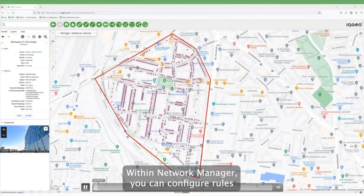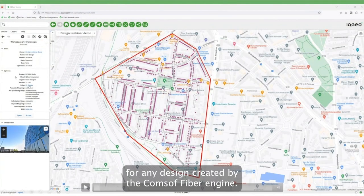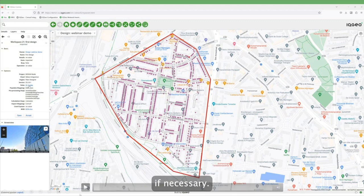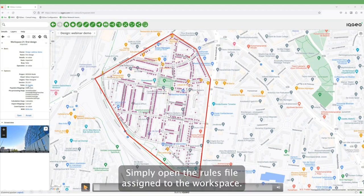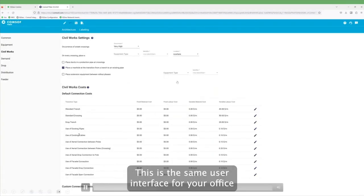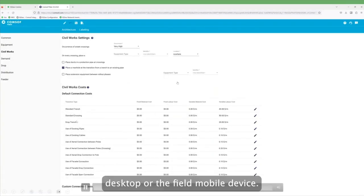Within Network Manager, you can configure rules for any design created by the CommSoft Fiber engine. In the left panel, you can inspect the rules for the design and edit if necessary. Simply open the rules file assigned to the workspace. This is the same user interface for your office desktop or your field mobile device.